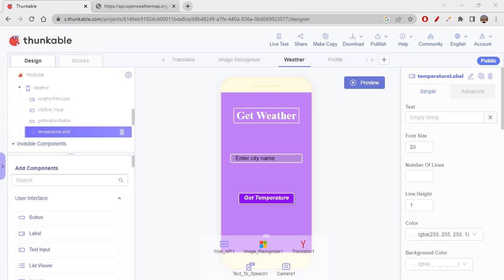Hi folks, today we will be learning about the weather app again. You'll learn about JSON data and how to view that data properly, and also how to fetch other information.